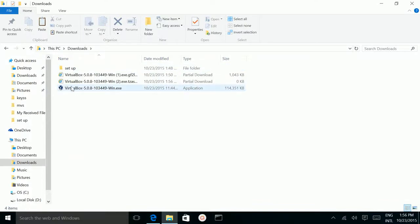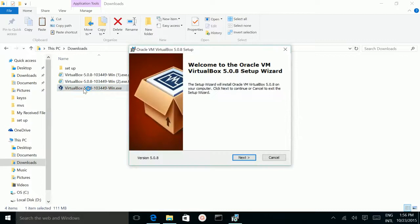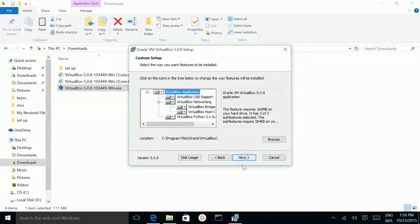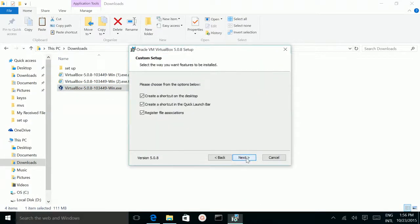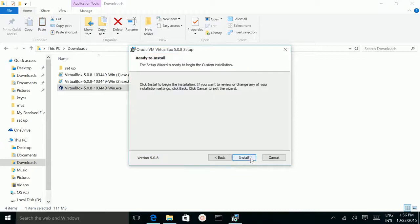Double click on the VirtualBox setup file. Click next, next, next. Click yes, then click install.